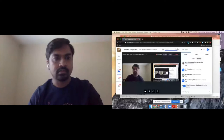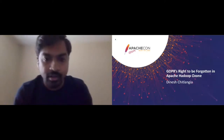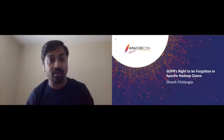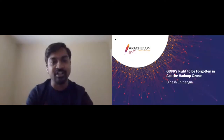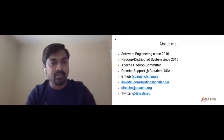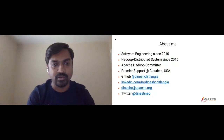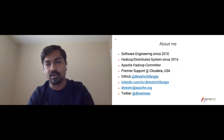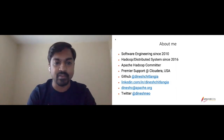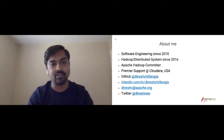Good morning, good evening, good afternoon, wherever on this globe you are. Thank you for joining my talk on GDPR's right to be forgotten in Apache Hadoop Ozone. A little bit about me — I'm Dinesh Shitalangya, a software engineer since 2010, in the distributed system Hadoop world since 2016, Apache Hadoop Committer, and currently working as a premise support tech lead at Cloudera.